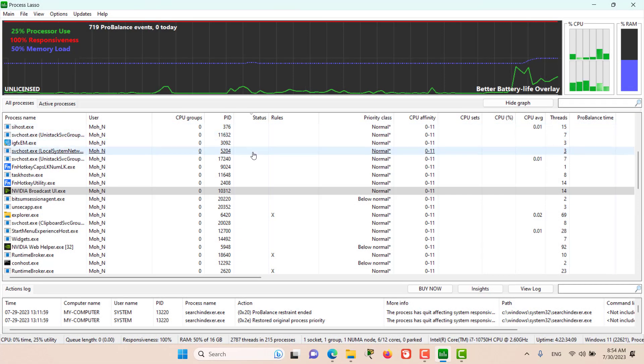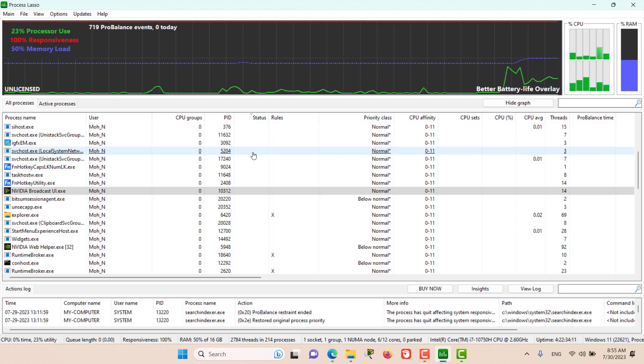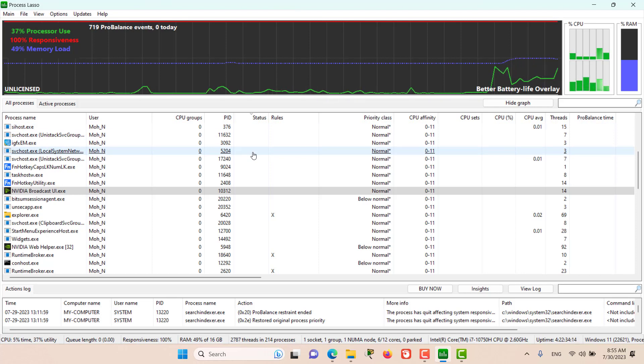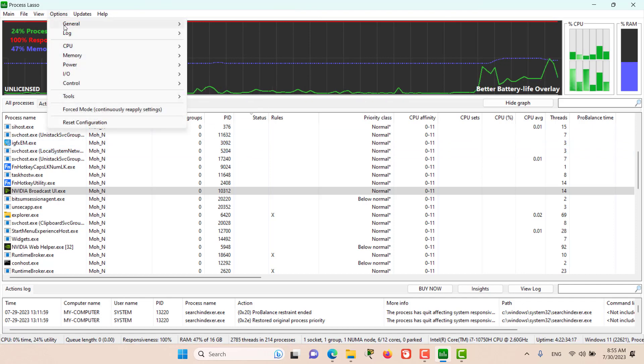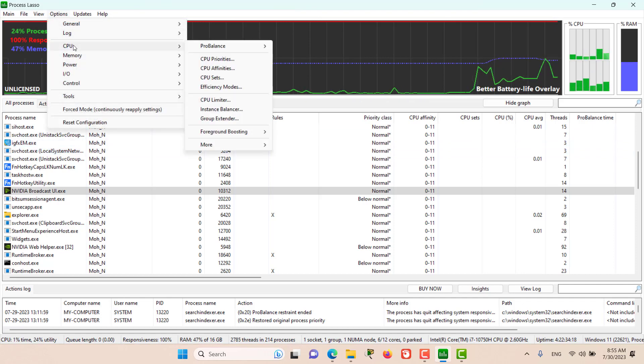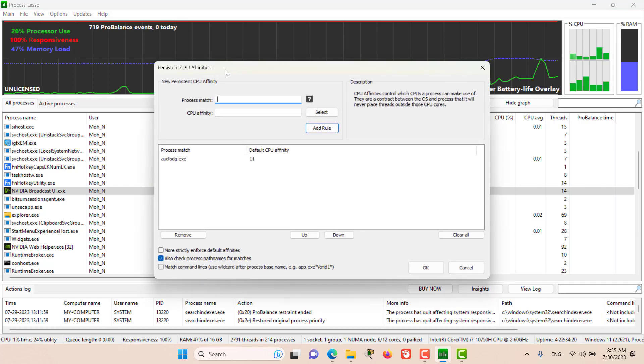Hello and welcome to this episode. In this episode we discuss CPU affinities in Process Lasso. For that we need to go to Options, CPU, and CPU affinities.